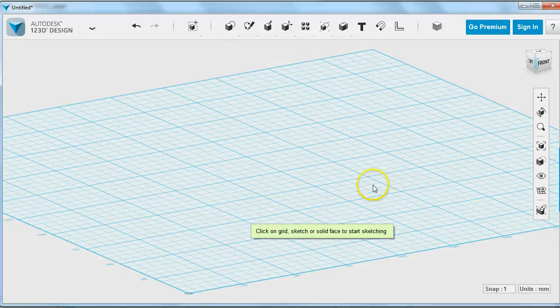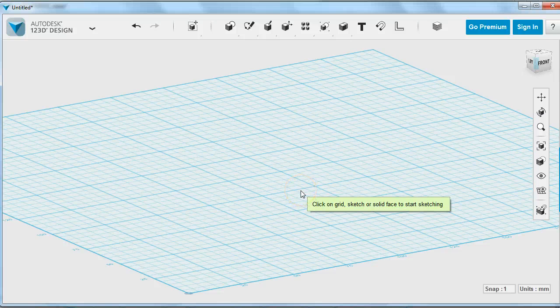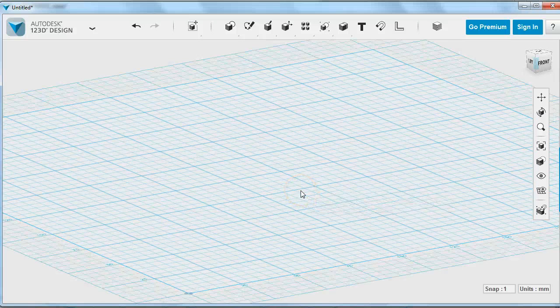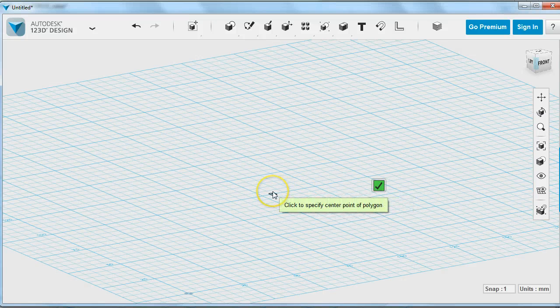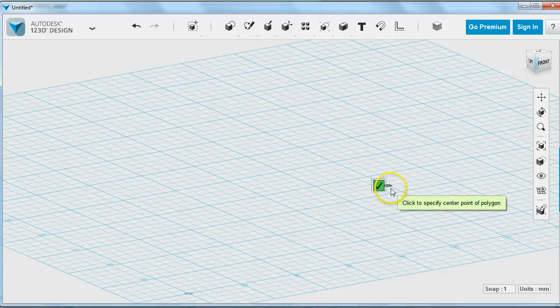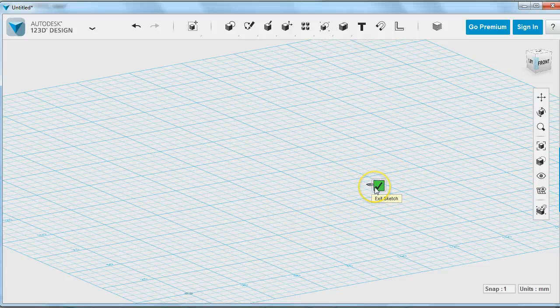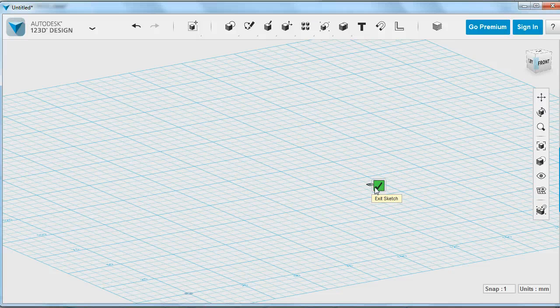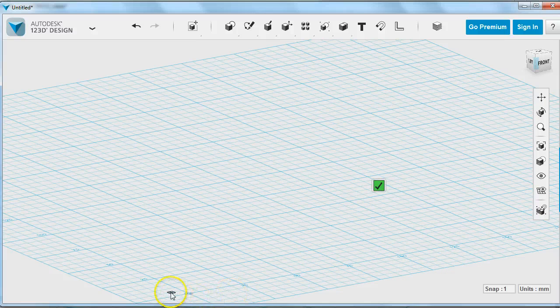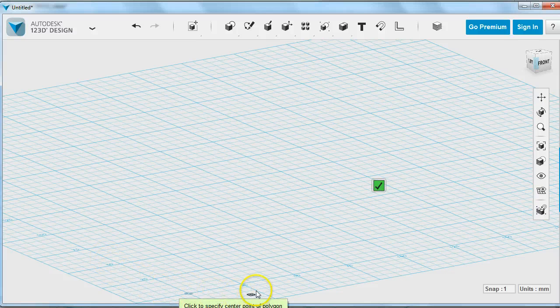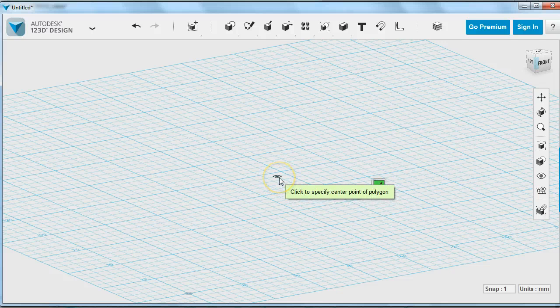Since I don't have anything and I want this flat on the grid, I'm going to click on the grid to get started. It's giving me tips about how to use the polygon tool, and I also get this green checkmark. The green checkmark exits the sketch. You can also tell the sketch is open because it's added an extra layer of grid around the outside of my axes.